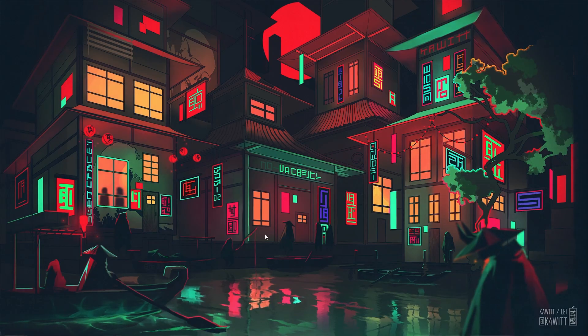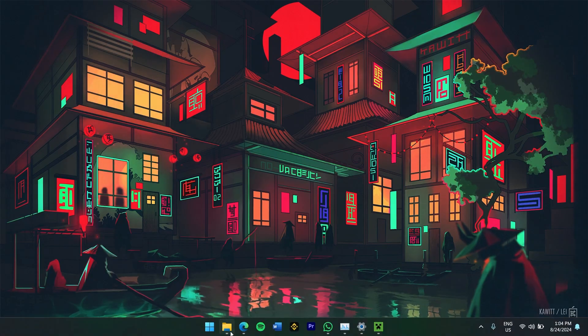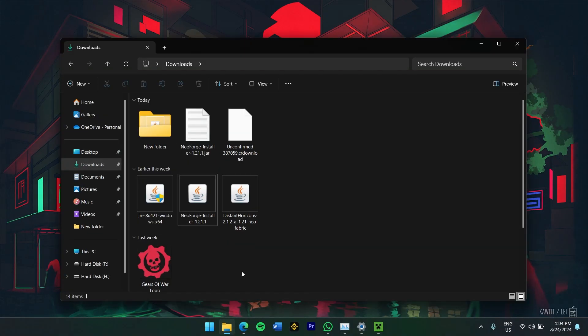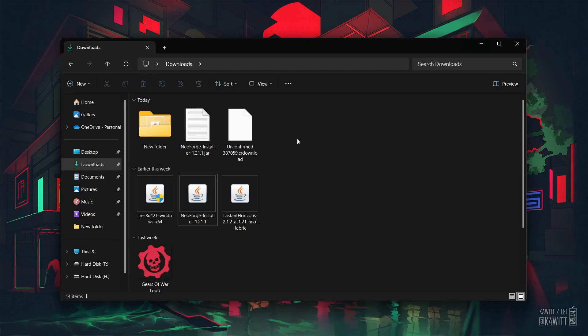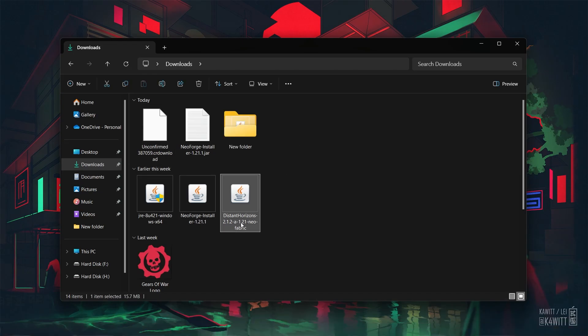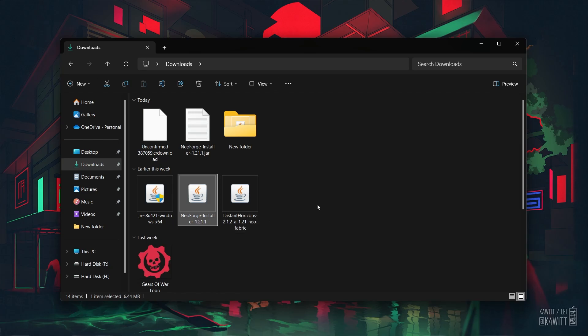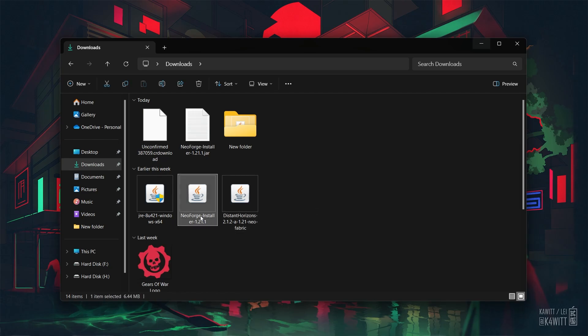Open up your file explorer and navigate to your Downloads folder. You should see both the Distant Horizons mod and the Forge installer files there. Now let's start by installing NeoForge. Double-click on the NeoForge installer file.